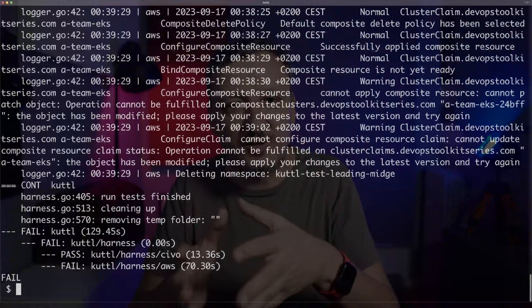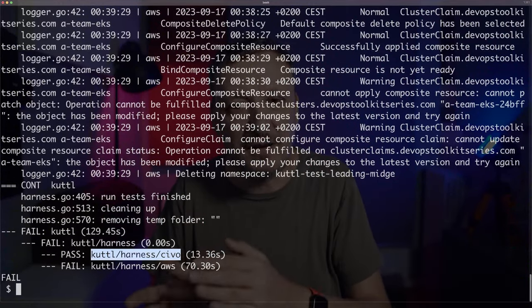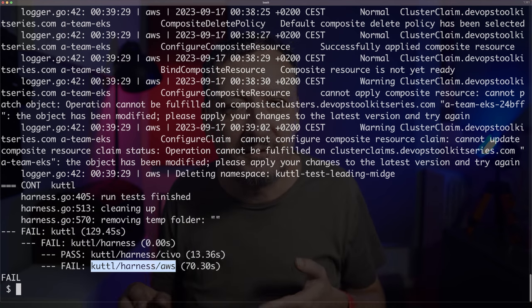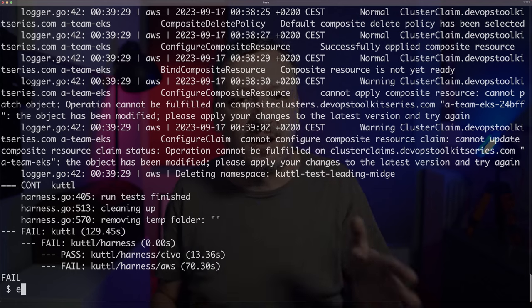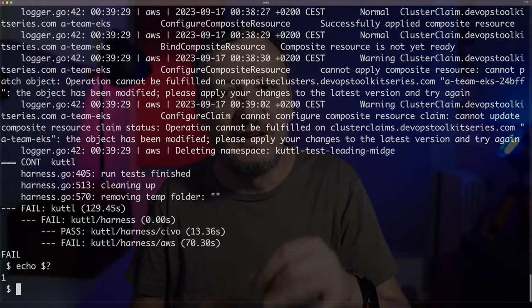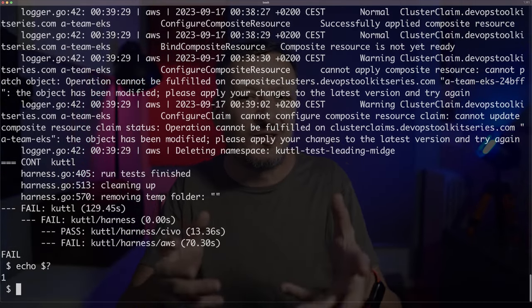That is the difference between what I expected something to be and what that something is. At the very end, we can see that the tests associated with the group I named Civo passed, while those named AWS failed miserably. Since I expect these tests to be executed not only manually but also through some sort of CI/CD pipelines, I need to make sure the exit code is correct. When tests pass the exit code should be 0, and when they fail it should be 1 — that's what your favorite pipeline tool expects. The exit code is 1, so it's clear that at least one test failed.